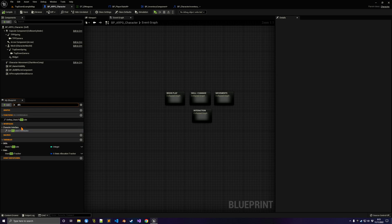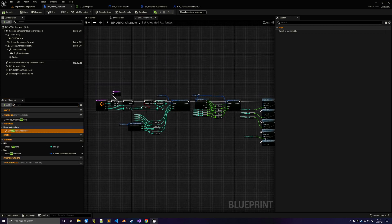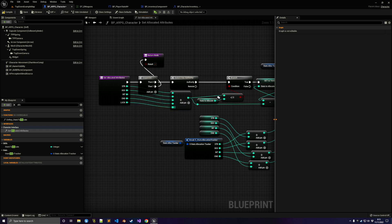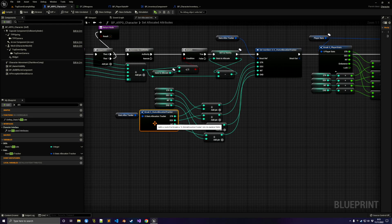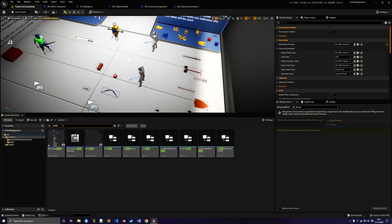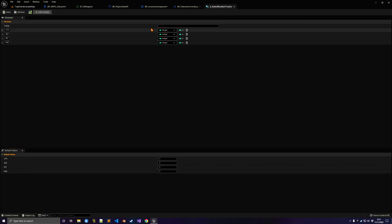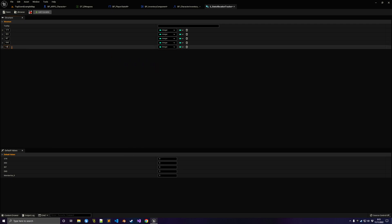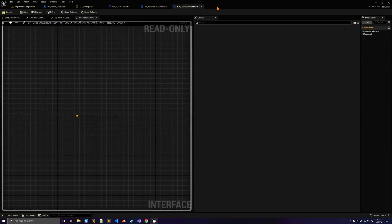Handle it the same way strength and dexterity are handled — add a pin. We also need to modify the stat allocation tracker struct, so add a new entry for Luck.